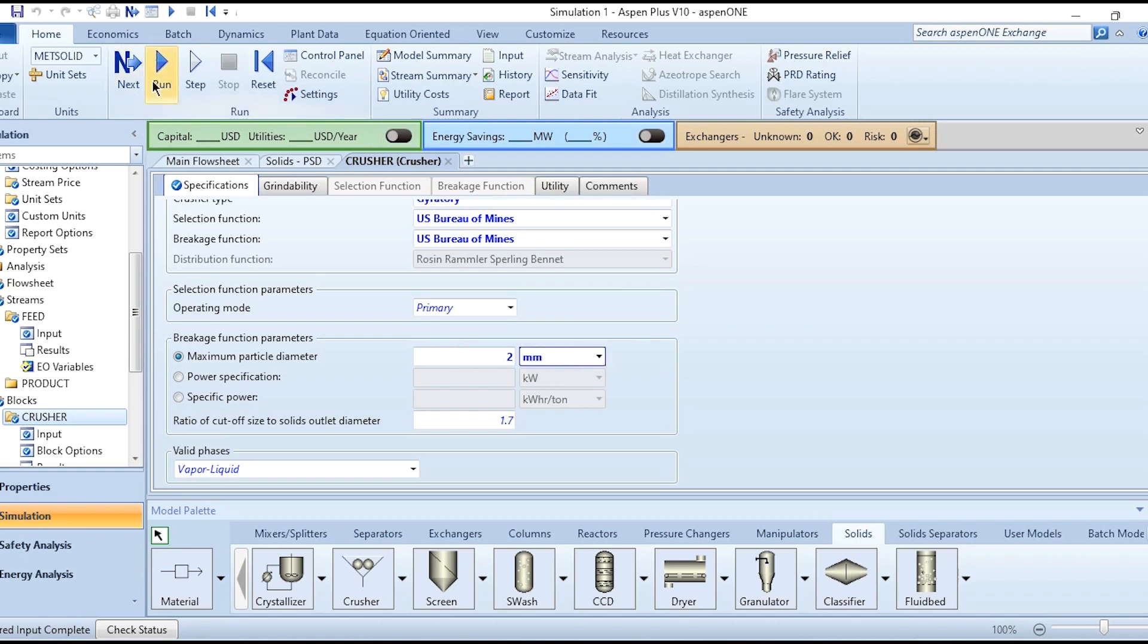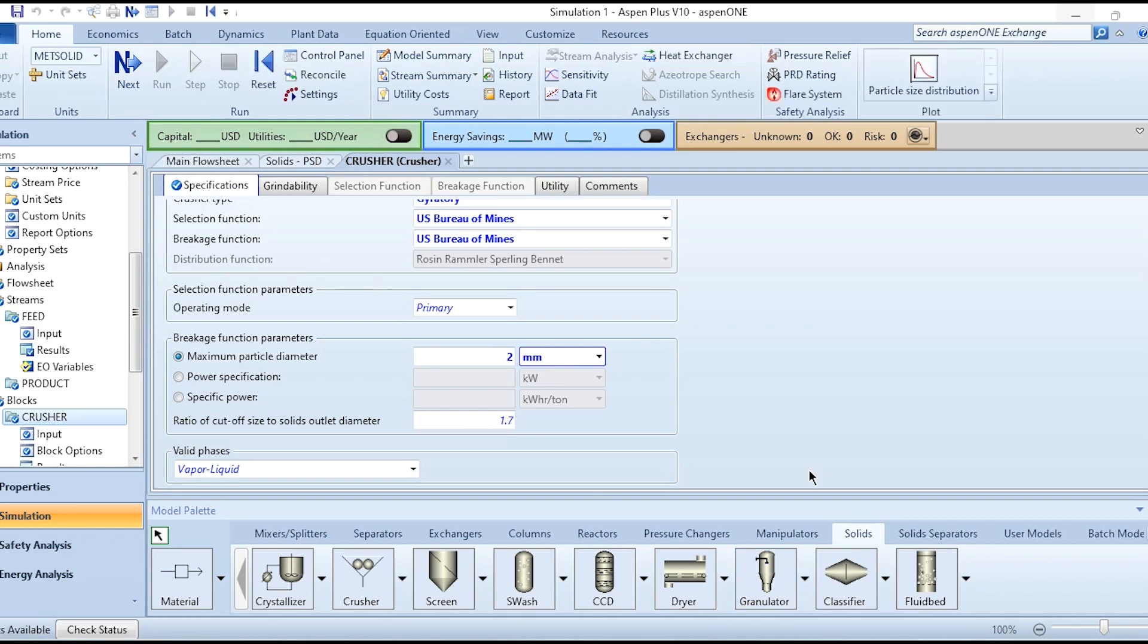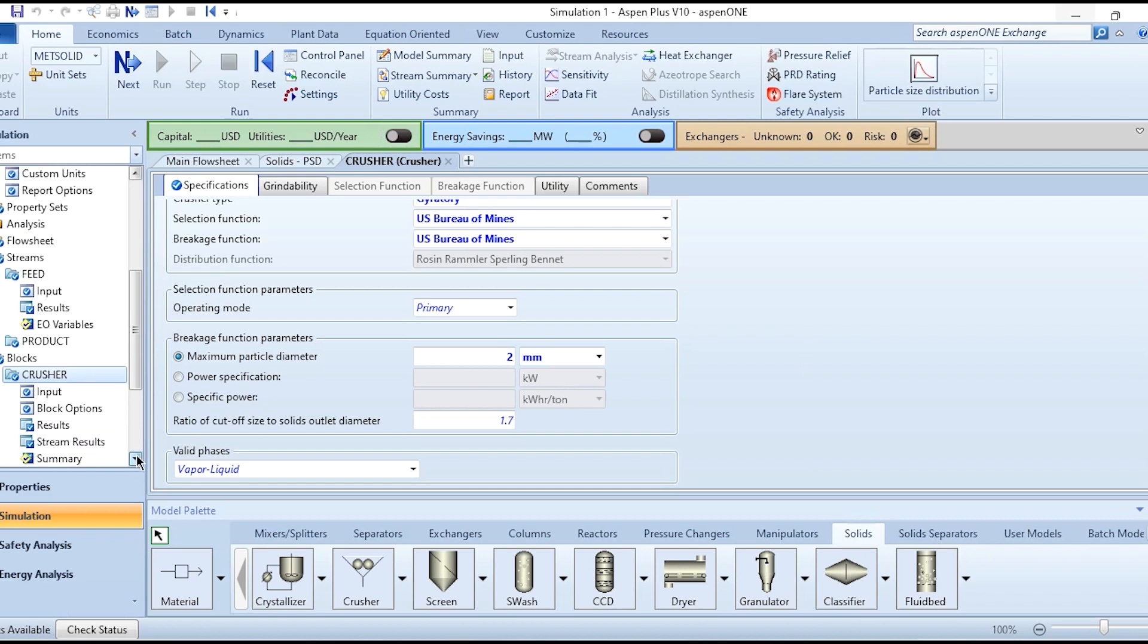What we need to do is click on Run, and once after running you will get your results available. As you can see, the results are now available.